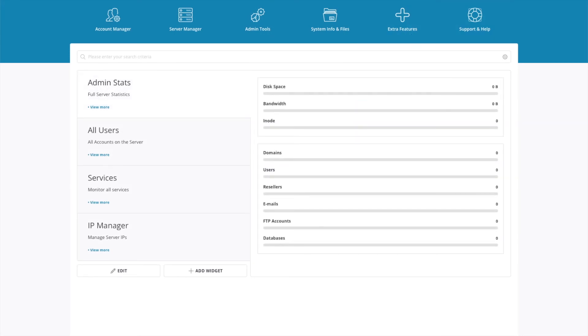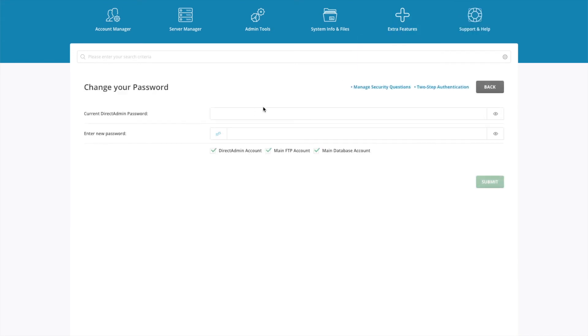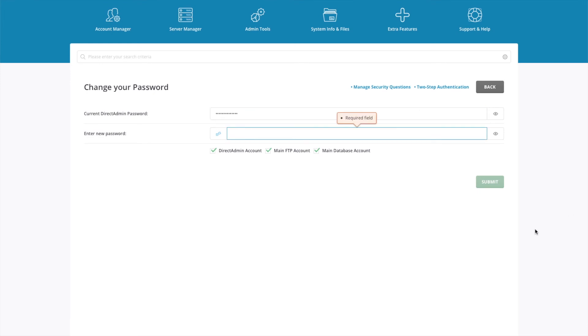If you want to change the password, just click the dropdown here, click password, enter the current password that was from terminal, and then enter the new password that you want to use going forward.